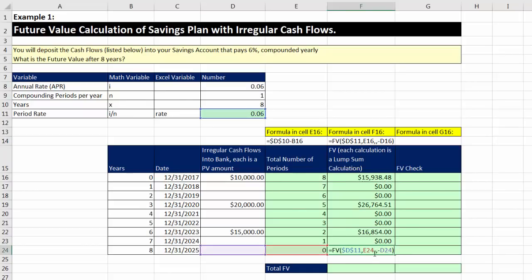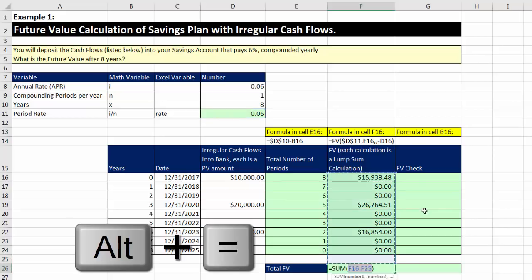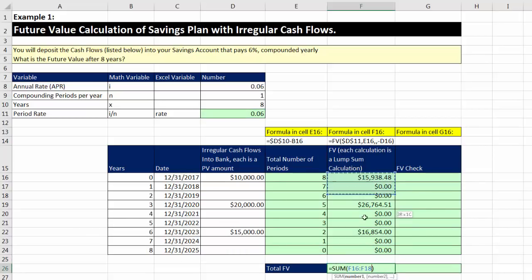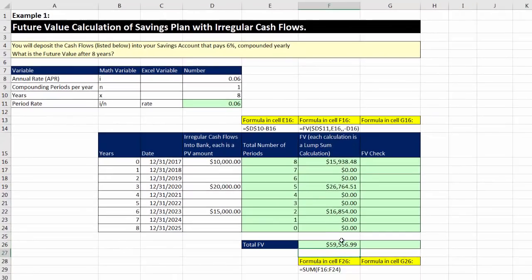We go to the bottom cell, verify the cell references are correct, then use Alt-Equals for the sum function, highlight those cash flows, and hit Enter. There is the future value of these lump sum amounts deposited into our bank account. These present value lump sum amounts — one, two, three — add up to $59,556.